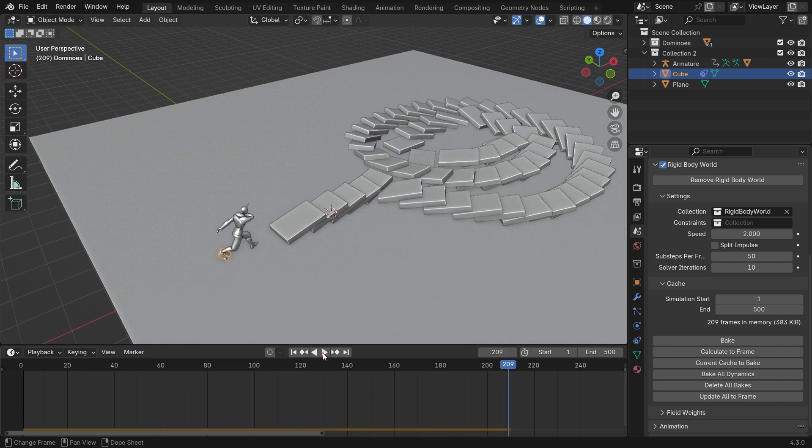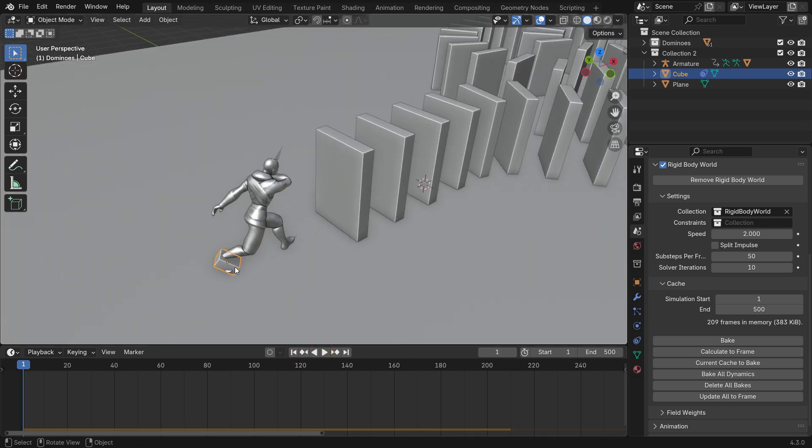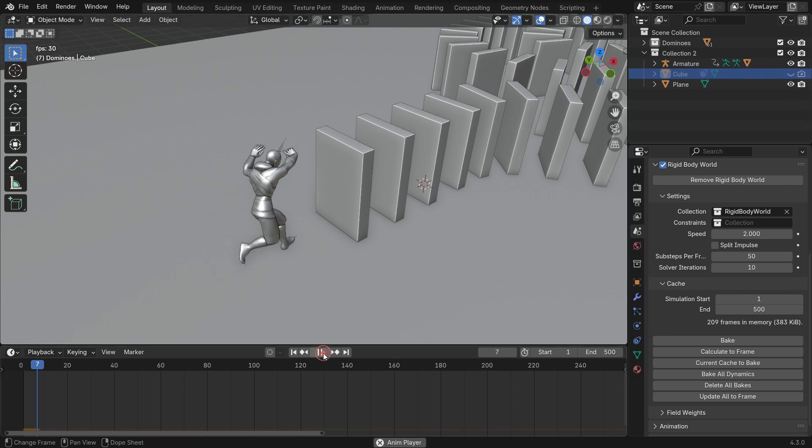You can also hide the cube in the viewport and render. In the Outliner Editor, disable the cube in both the viewport and render outputs.